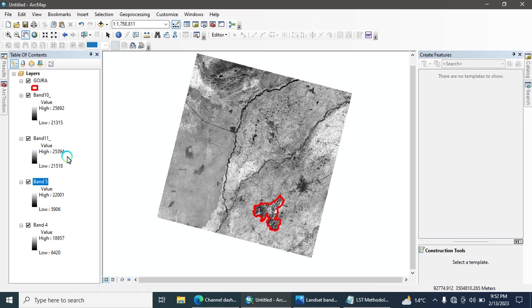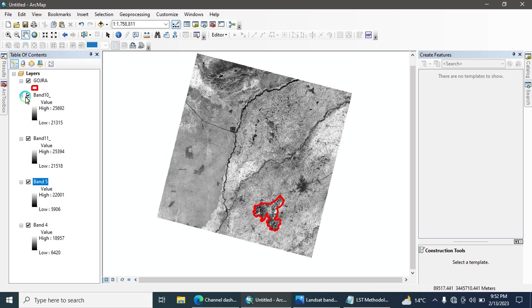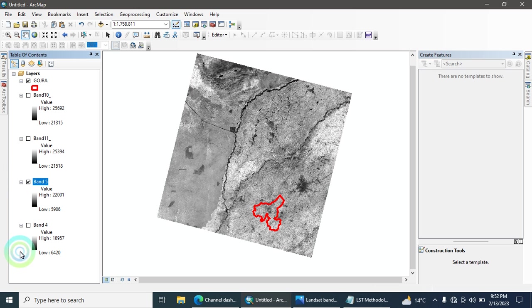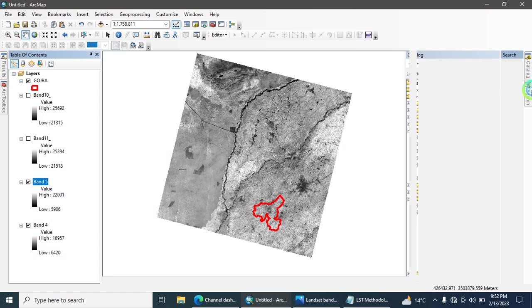For calculating LST you need Band 5 and Band 4 for NDVI. These are the data required for calculating LST. I have clipped my study area for Band 10, Band 11, Band 4, and Band 5. First we are going to calculate the NDVI.